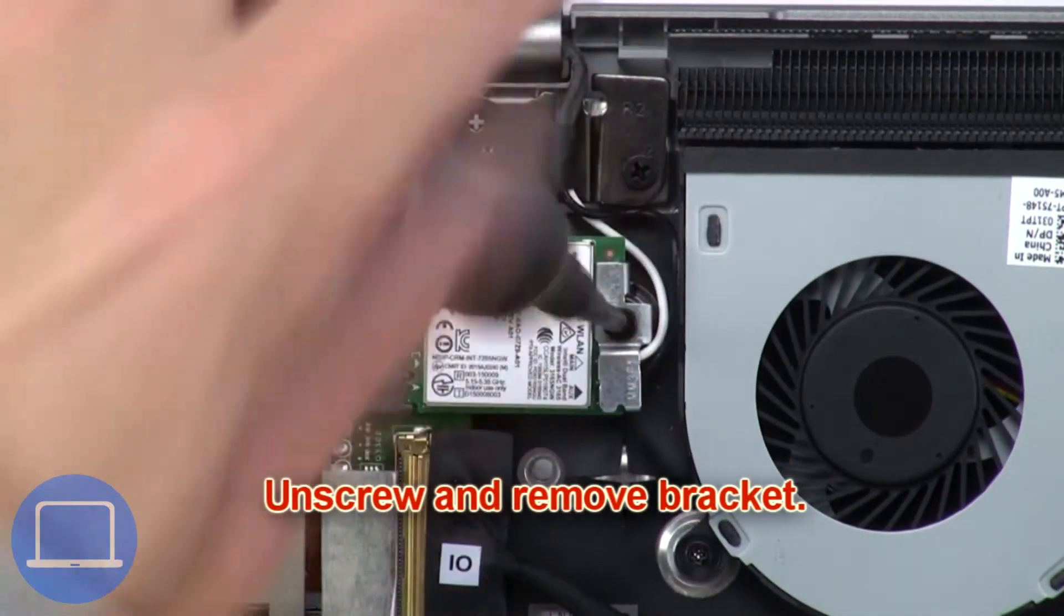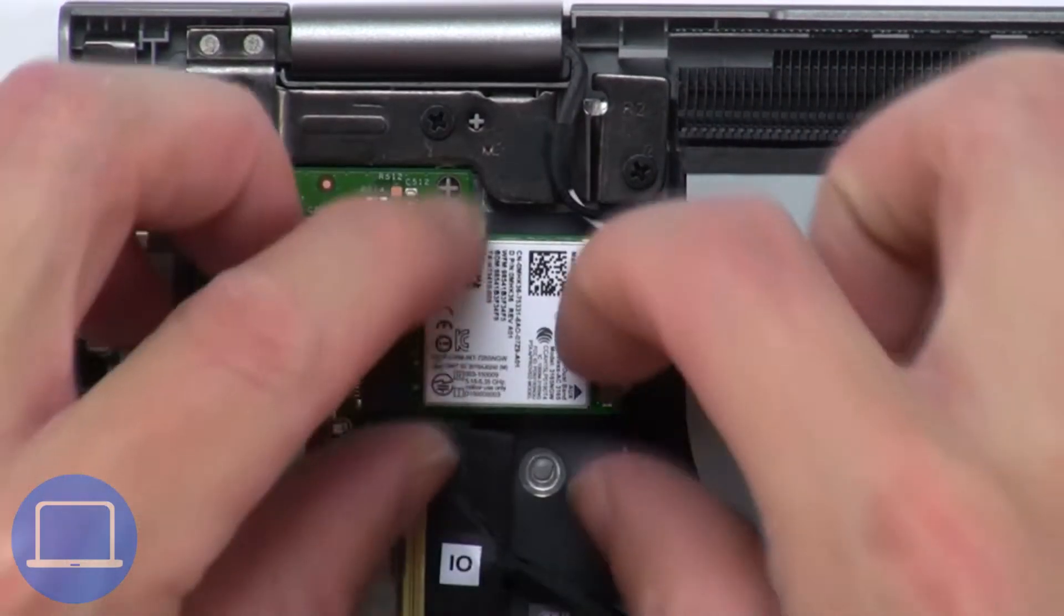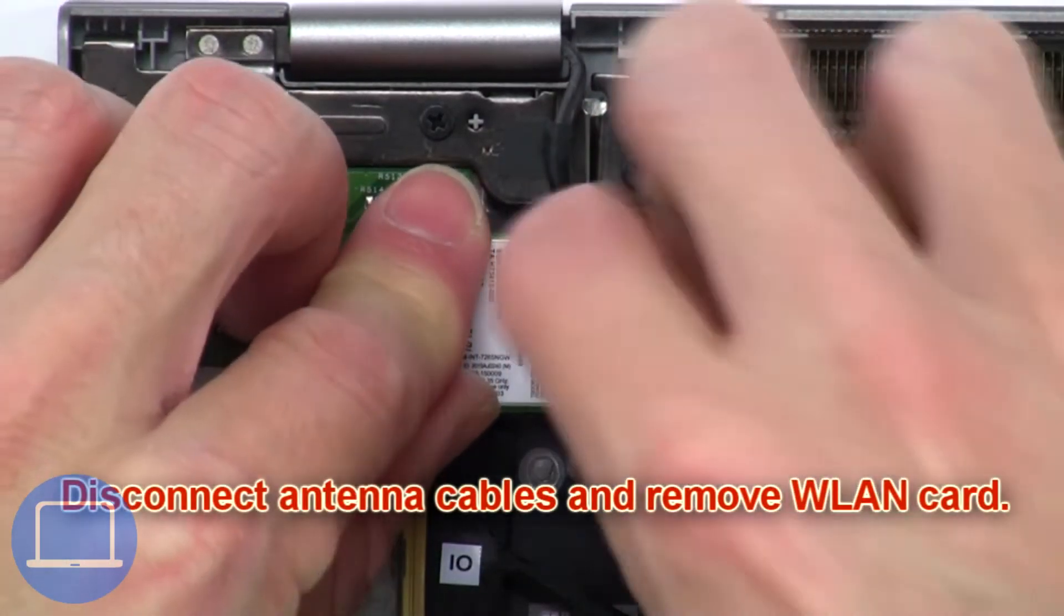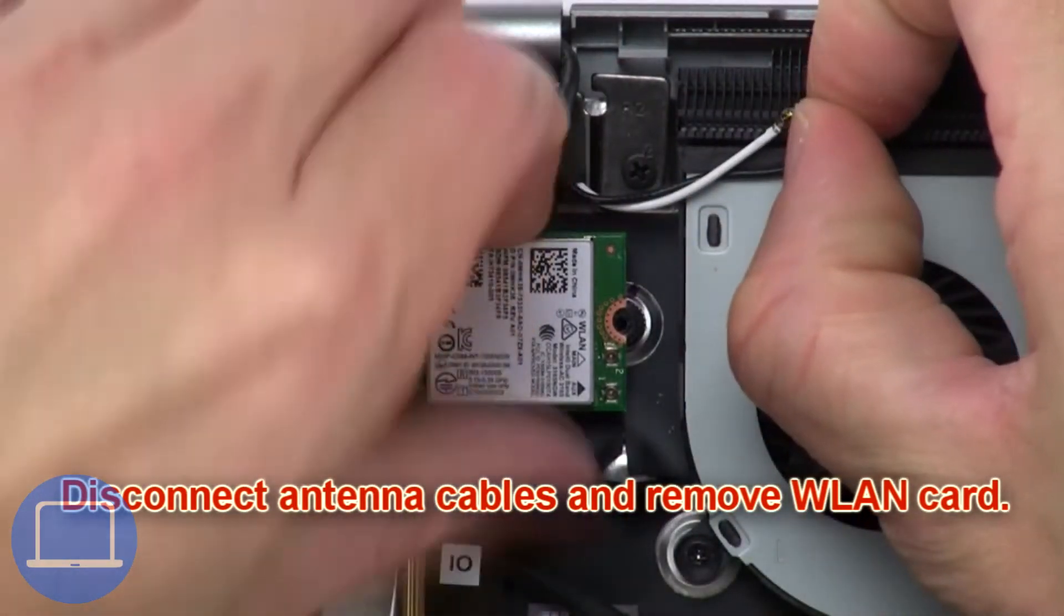Now unscrew and remove the bracket. Next disconnect the antenna cables and remove the WLAN card.